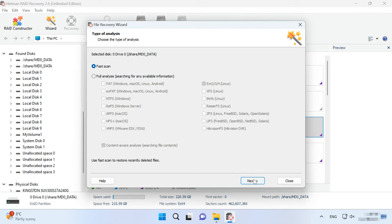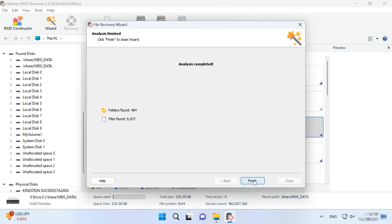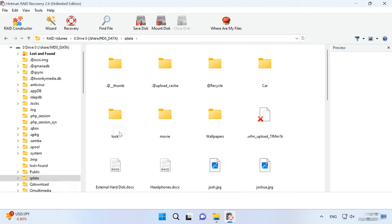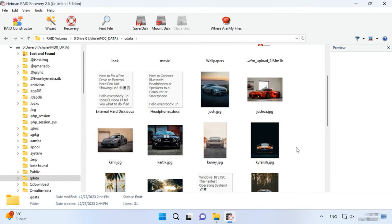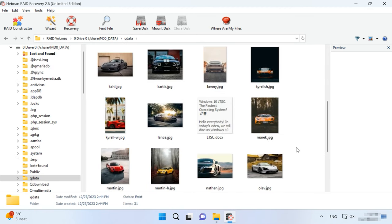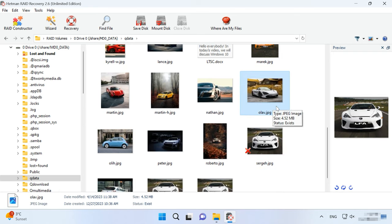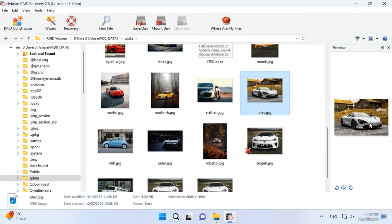If the NAS is down but the program manages to rebuild the RAID correctly, a fast scan is enough. When the scan is over, open the folder where the lost files were stored. The previously removed files are marked with a red cross. You can see the contents of every file in the preview window, and this also applies to photos, videos and documents.